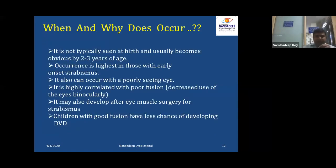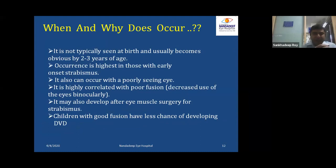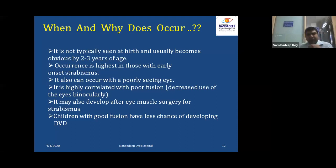DVD is not typically seen at birth and usually becomes obvious by two to three years of age. Occurrence is highest in those with early onset strabismus. It can also occur with a poorly seen eye and is highly correlated with poor vision and poor fusion. It may also develop after eye muscle surgery for strabismus. Children with good fusion have less chance of developing DVD.